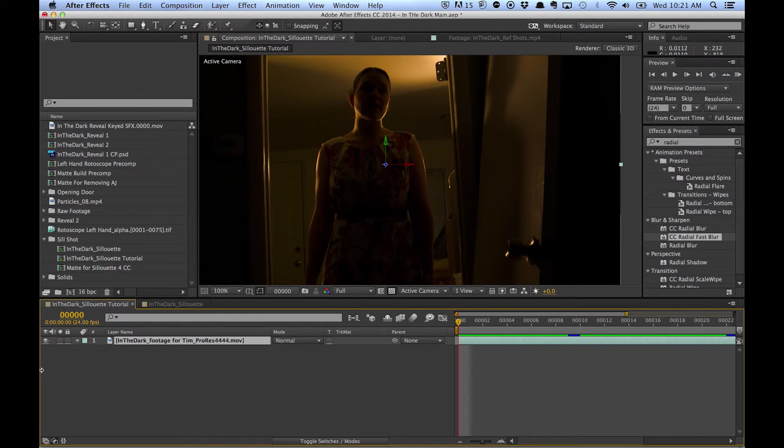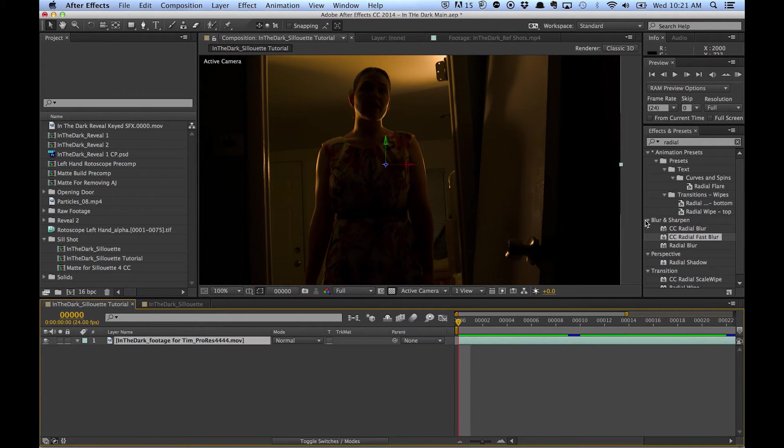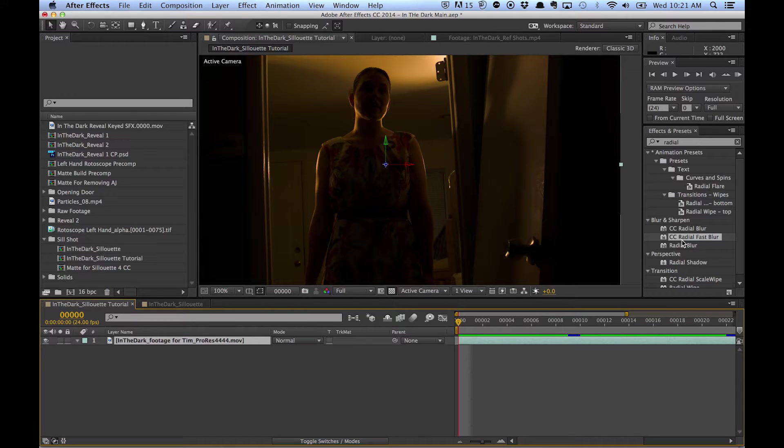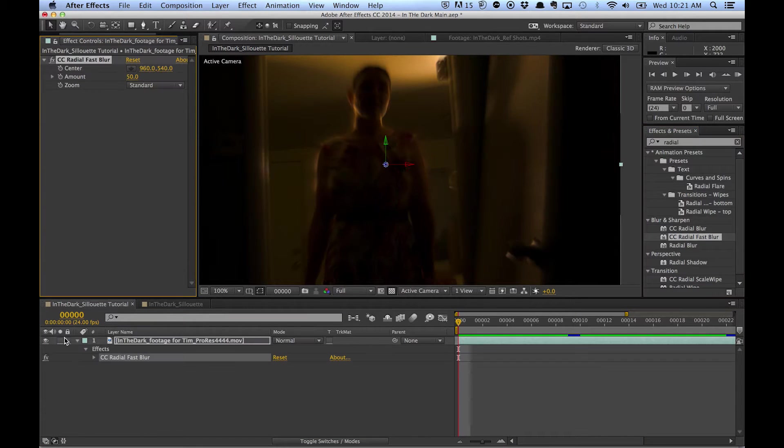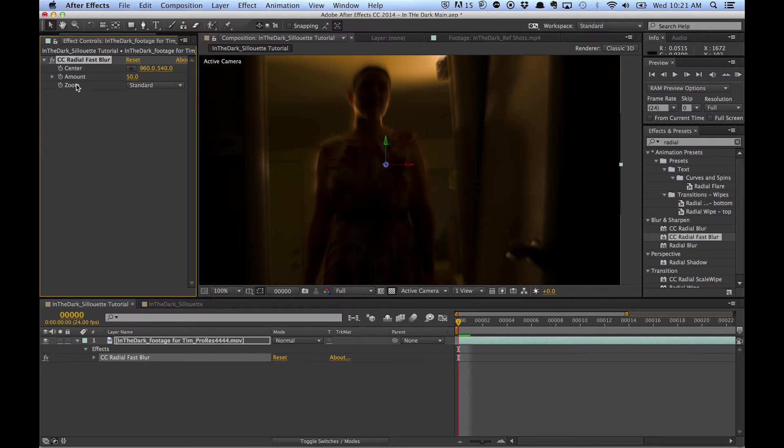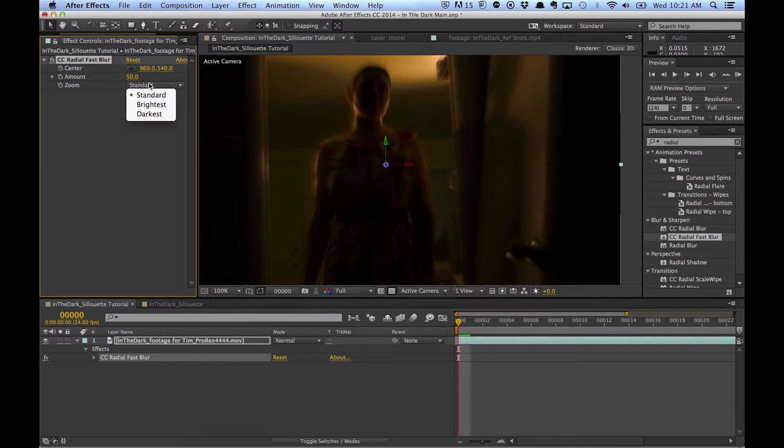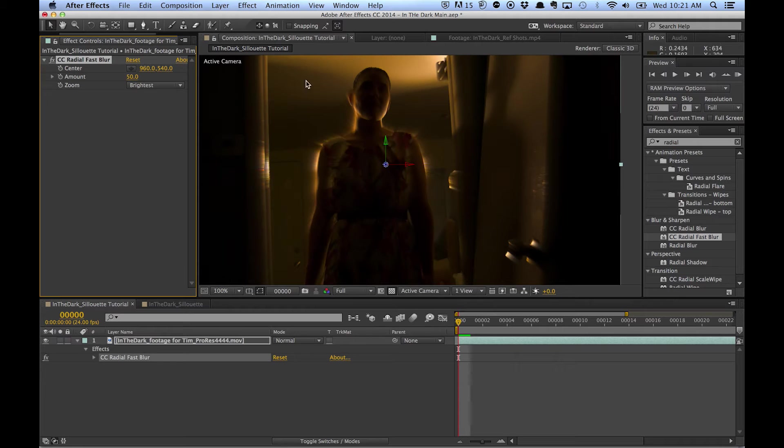Now you're using the same effect, CC Radial Fast Blur. So come in here and just go from zoom, change this zoom to brightest, and you already get a pretty nice effect.